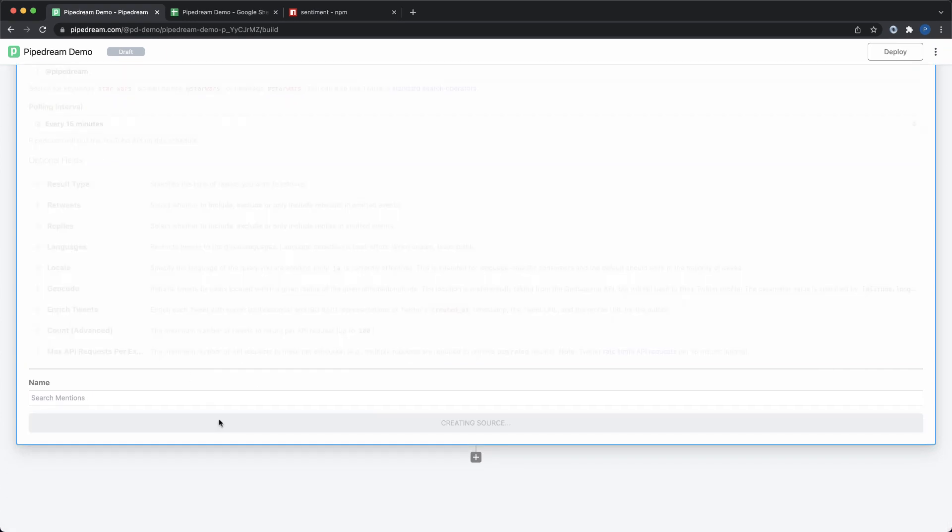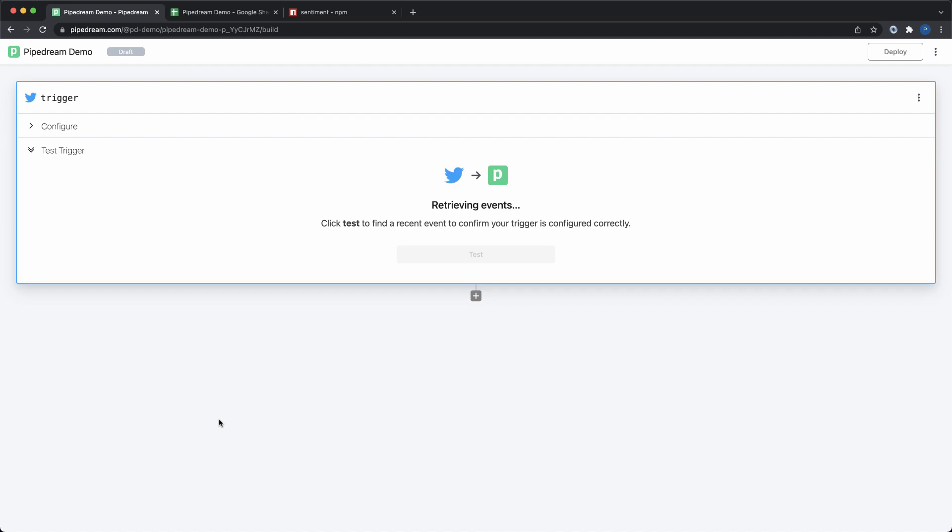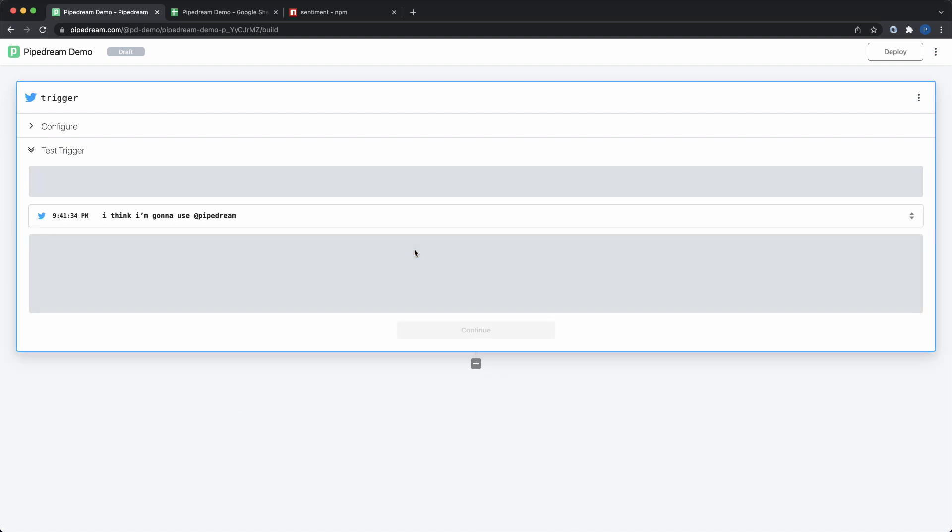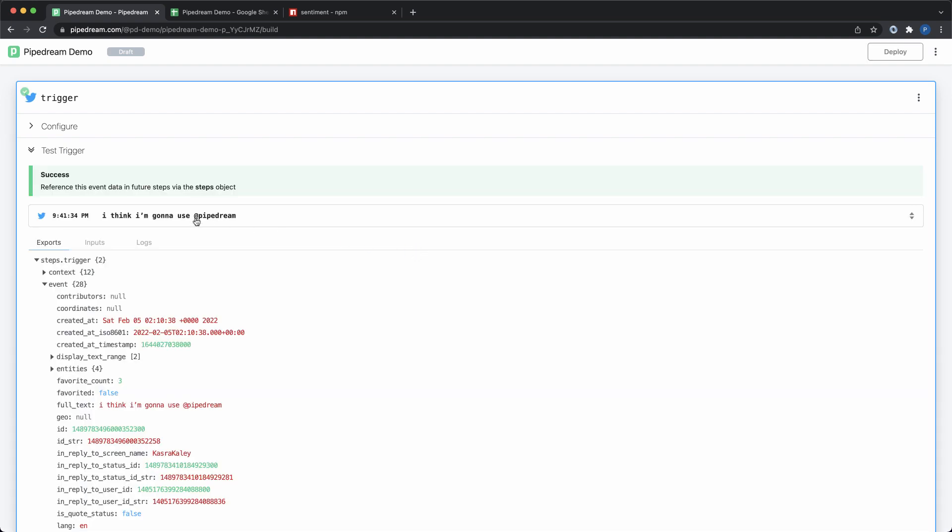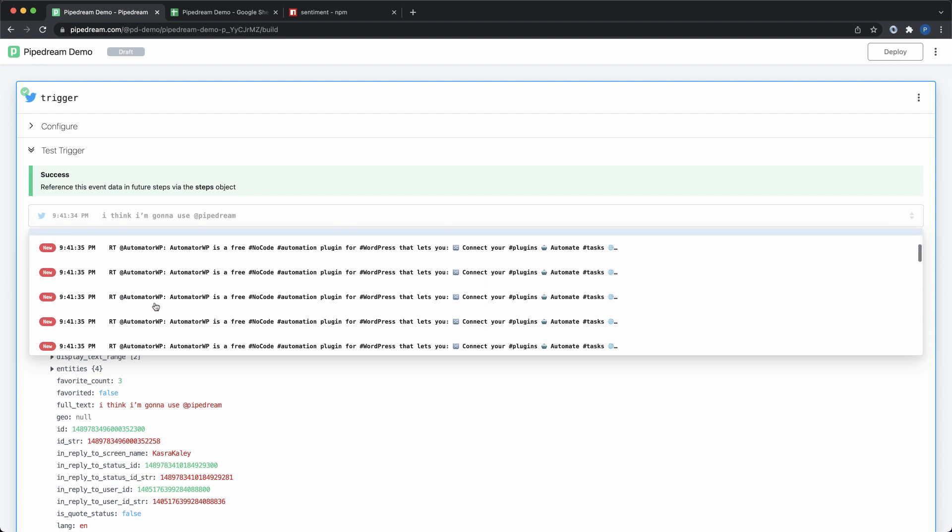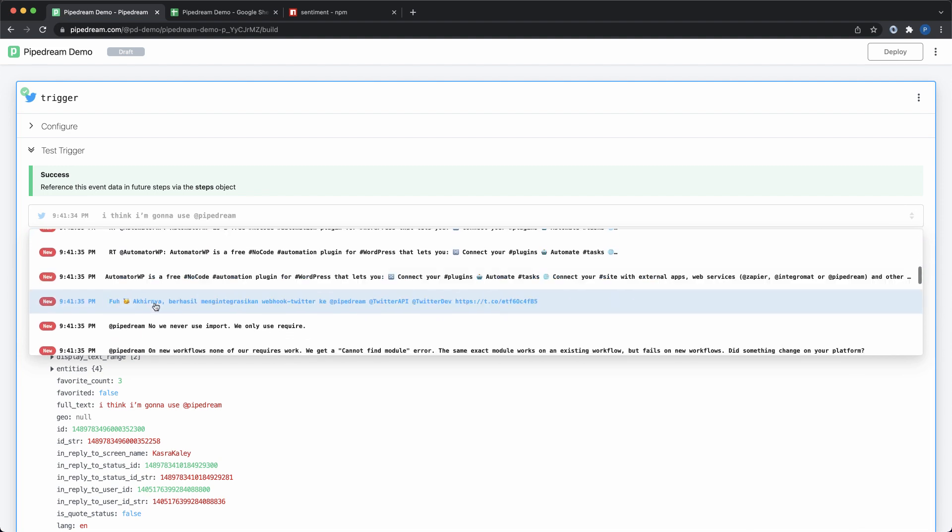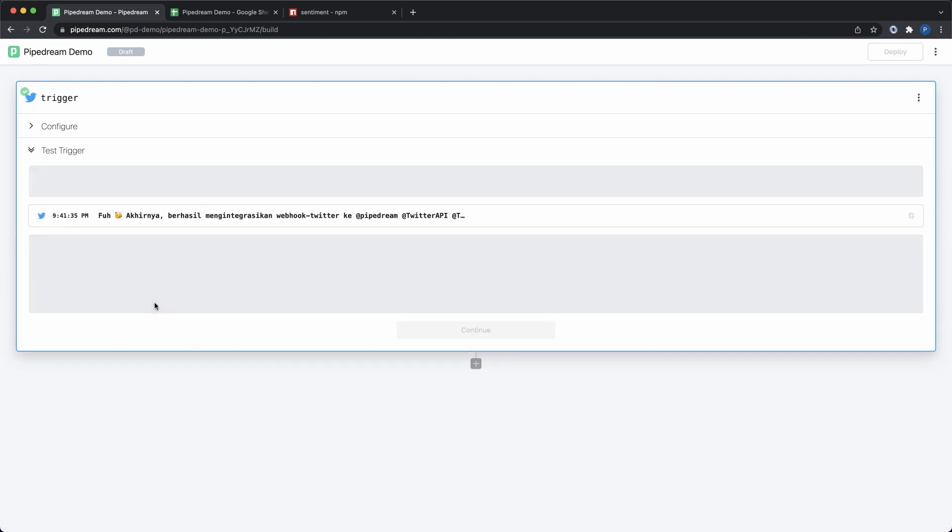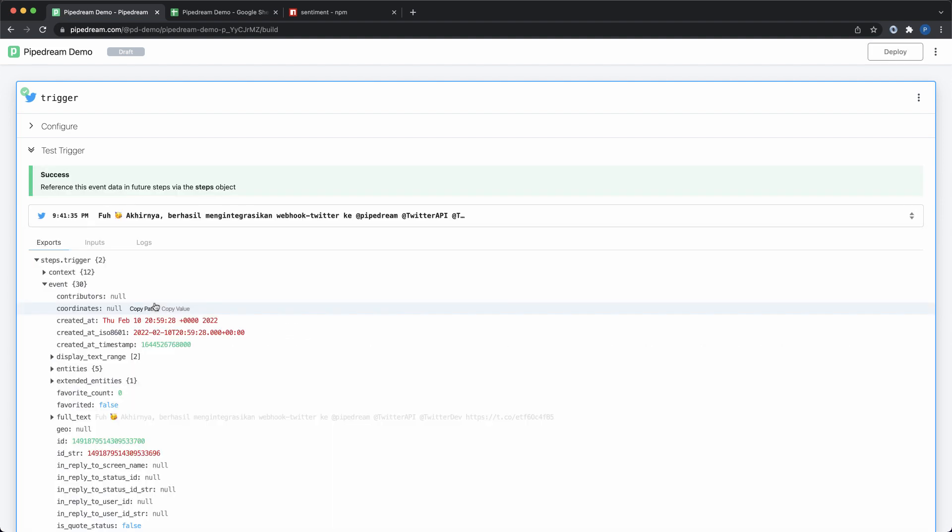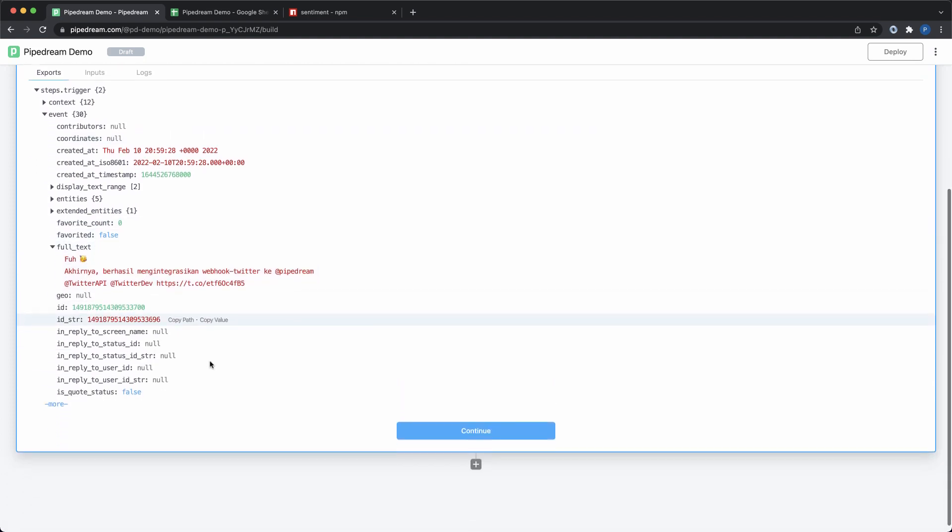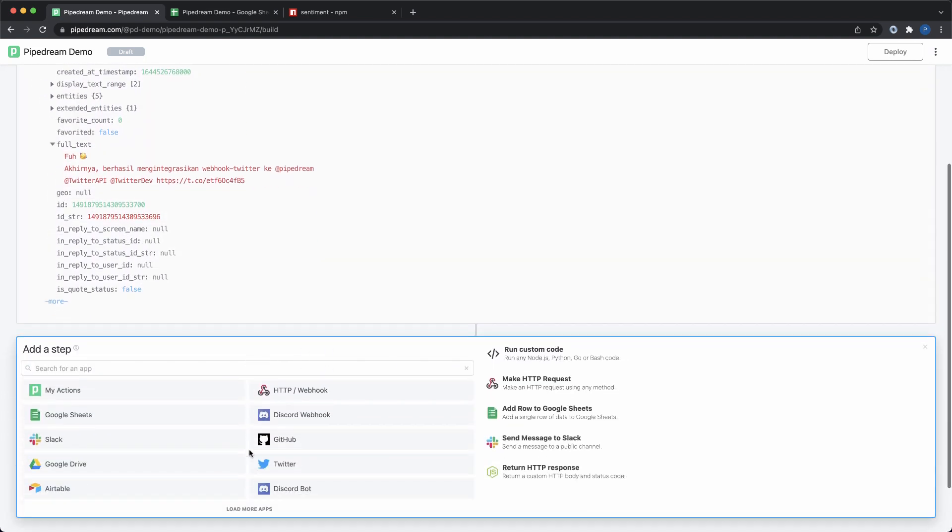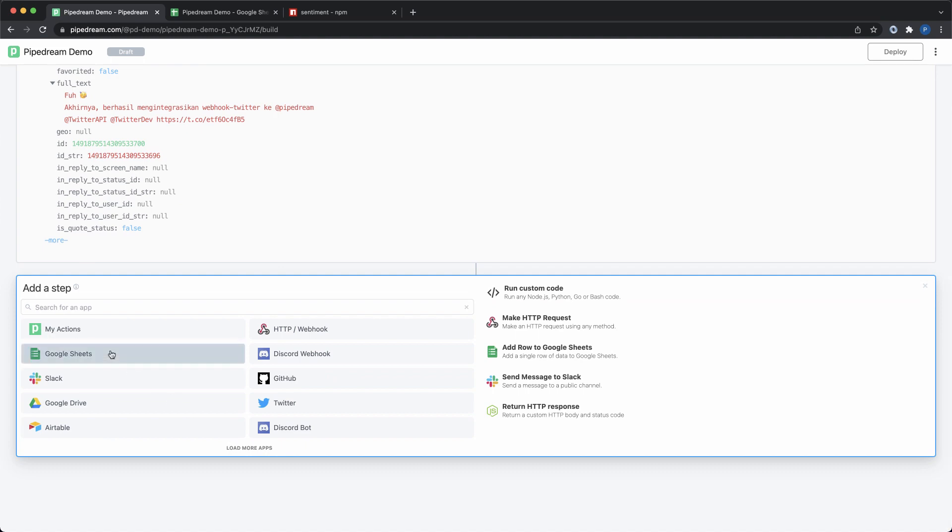Next, I need to test the trigger to pull in some tweets to help me build my workflow. After testing, I can use the dropdown to select the event that I want to use. The event you select will be used to provide autocomplete suggestions as you build, and it will also provide the input data when testing your workflow.